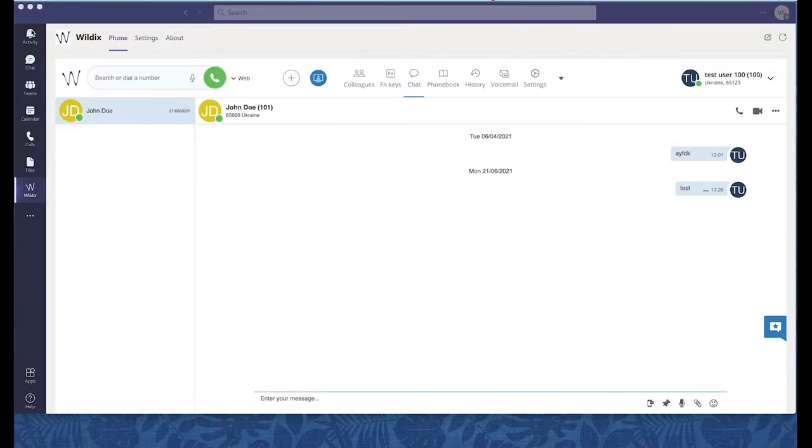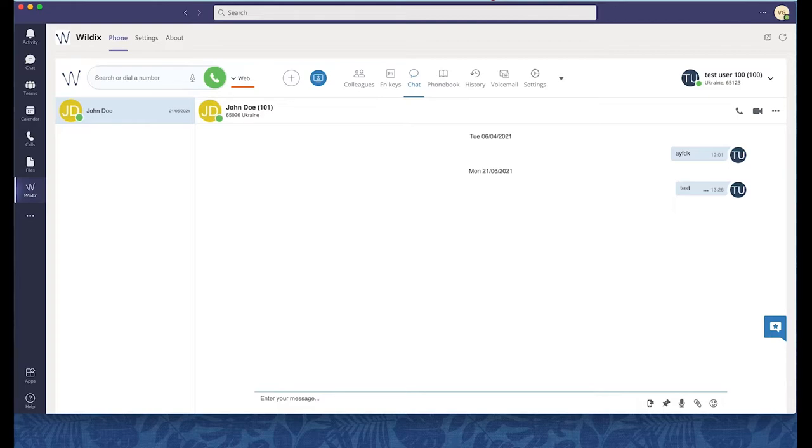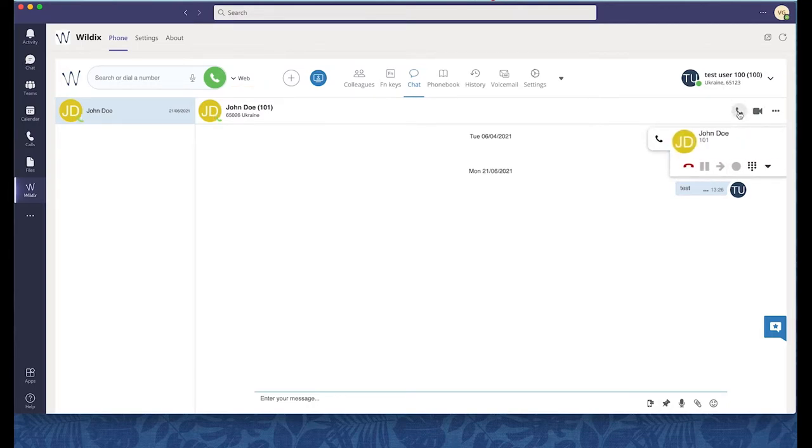In collaboration inside Teams, I select which Wildix device I would like to use to make and receive calls. Let's select the web phone, the Wildix embedded WebRTC soft phone. I can now place calls from Teams both internally and externally, thanks to ClassSound, the Wildix embedded SIP trunk.